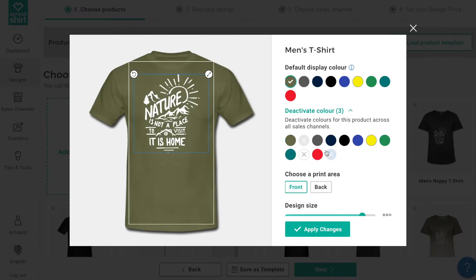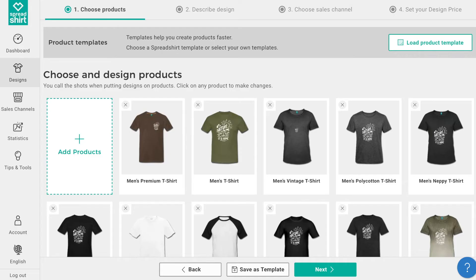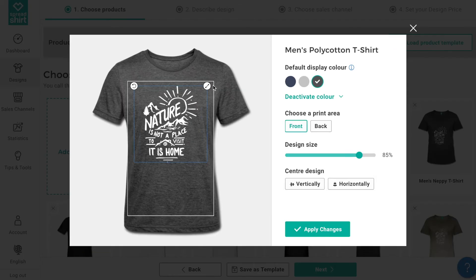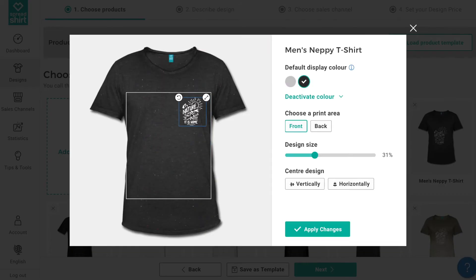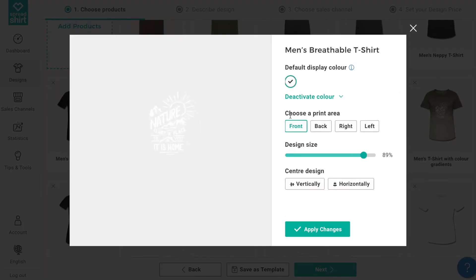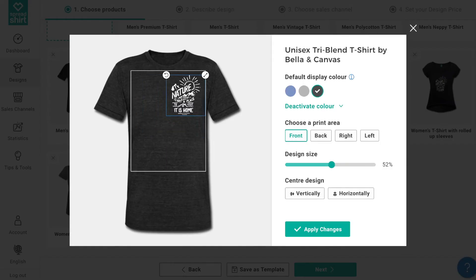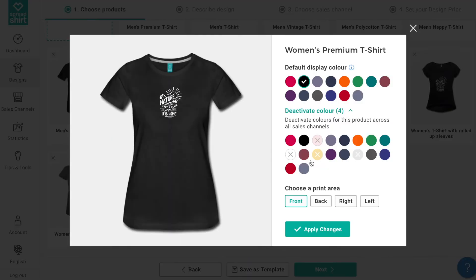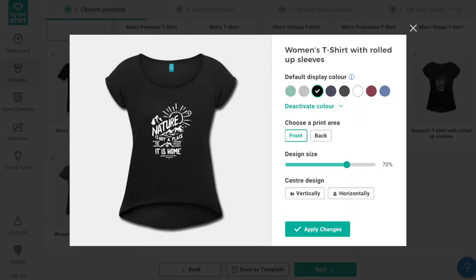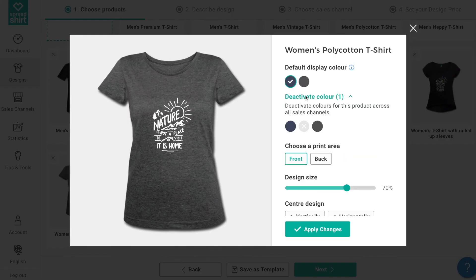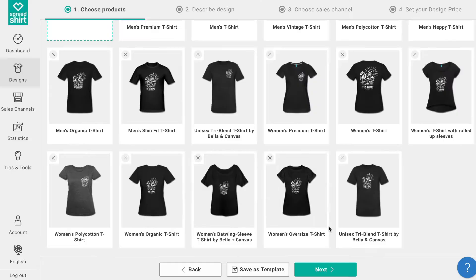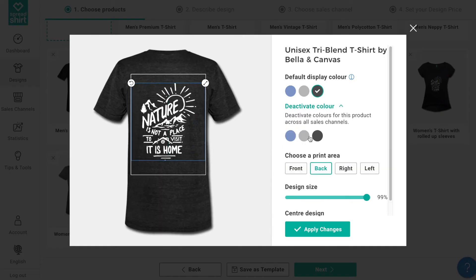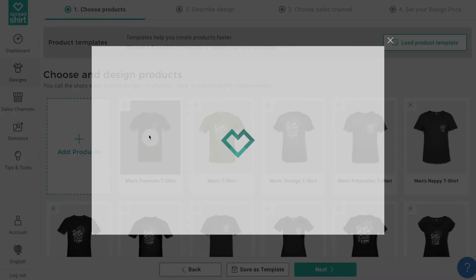Now that we're happy with this first product, let's repeat this for all of the products in your assortment — resizing and positioning the design, choosing default colors and limiting others, and even changing the print area on a few. Continue this process until you're really happy with each and every product.